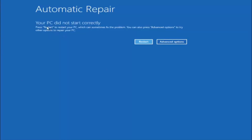You are going to get an error saying your PC did not start correctly. Press restart to restart your PC, which can sometimes fix the problem — in our case it has not. You can also press advanced options to try other options to repair your PC. Left click on the advanced options button, which should be the right option.